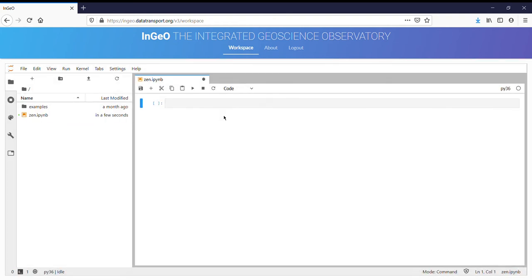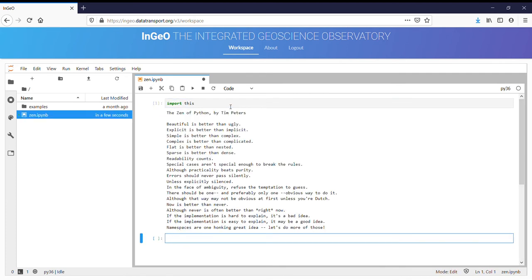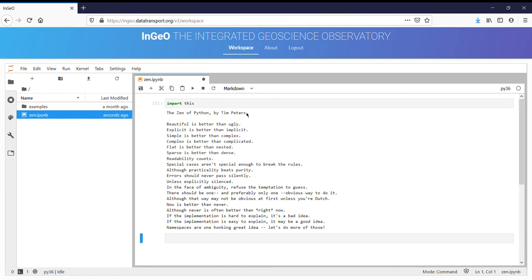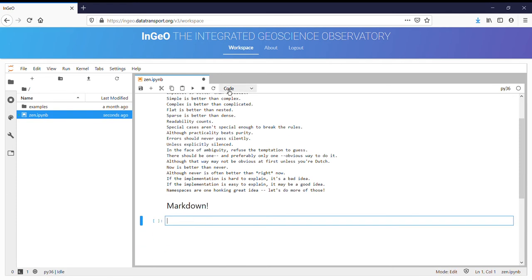And then within this you can execute some code, and you can also add comments using Markdown. And Markdown is great because it also supports LaTeX rendering.